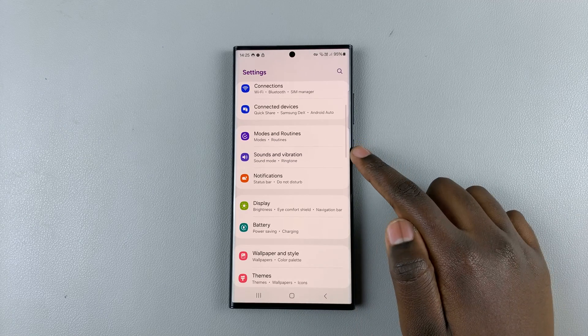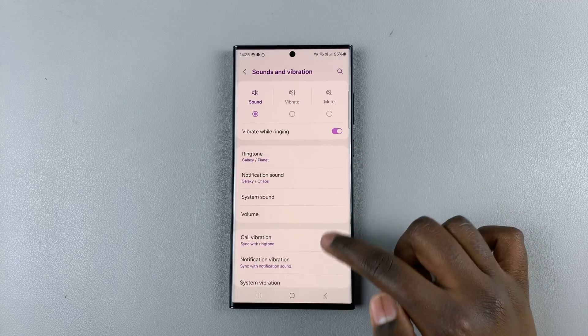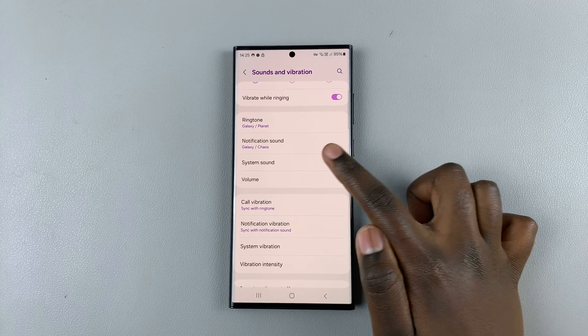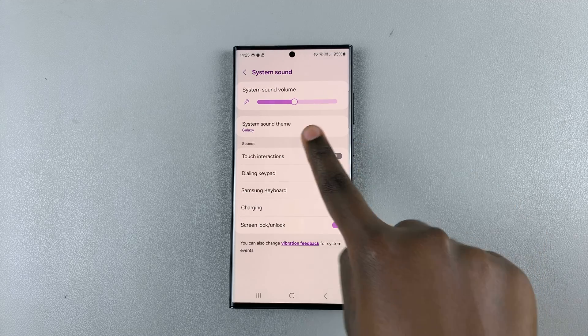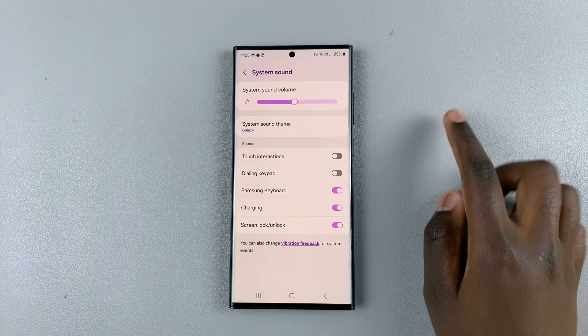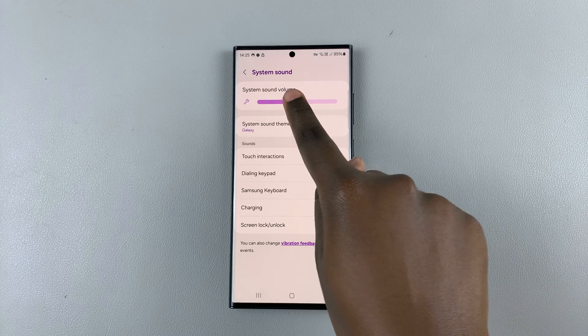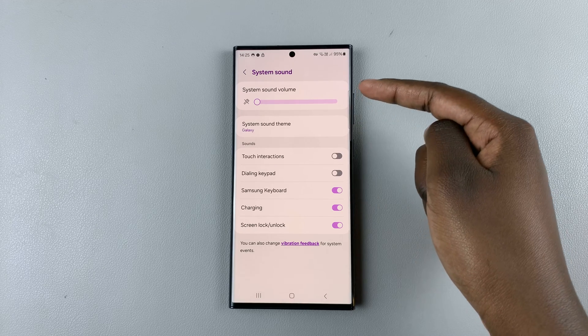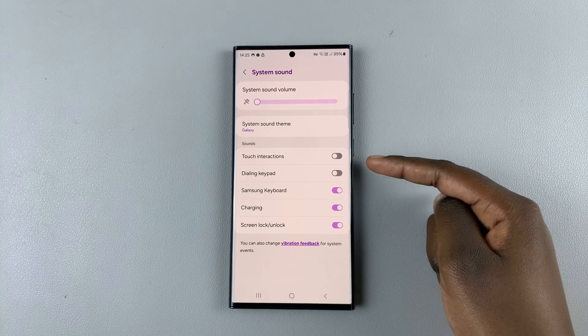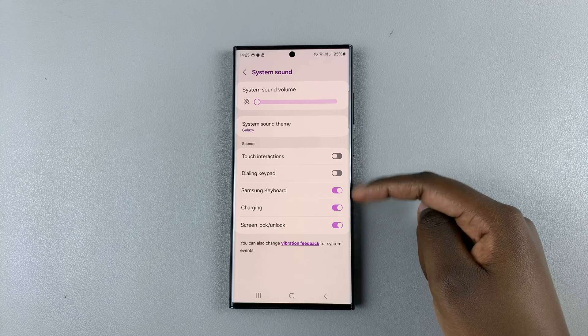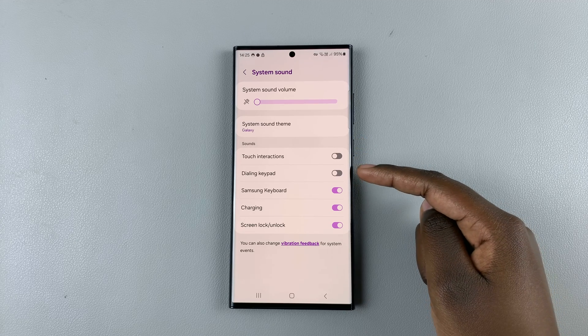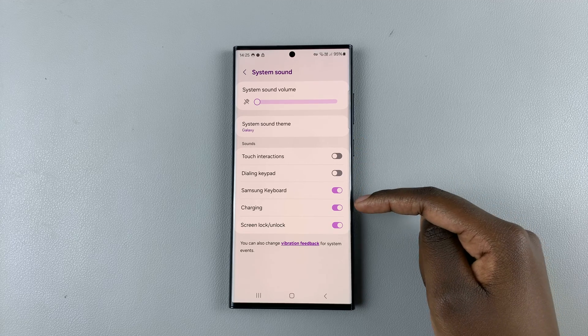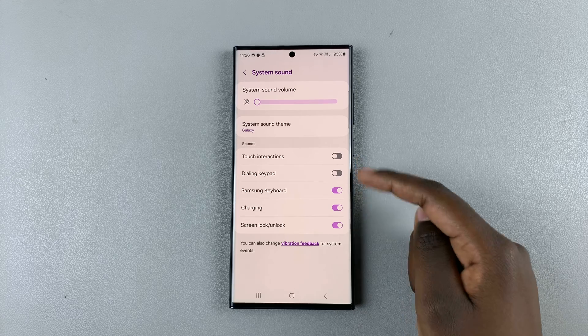Select System Sound, and then you should see your system sound level. Reduce your system sound to zero. When you do this, you'll also be reducing the sound for all of these other items such as the dialing keypad and charging sounds. If you're okay with that option, just reduce it to zero.